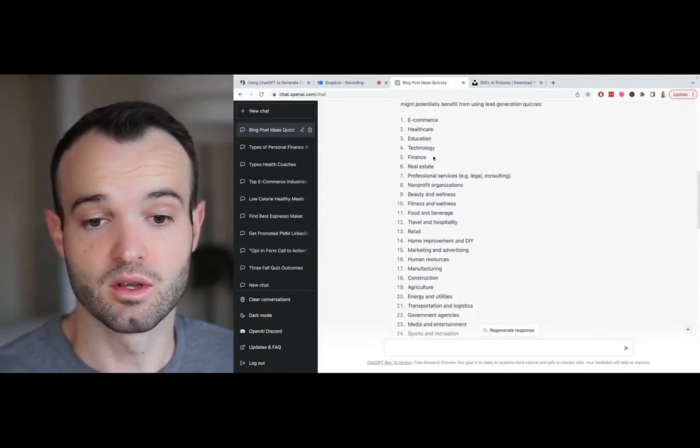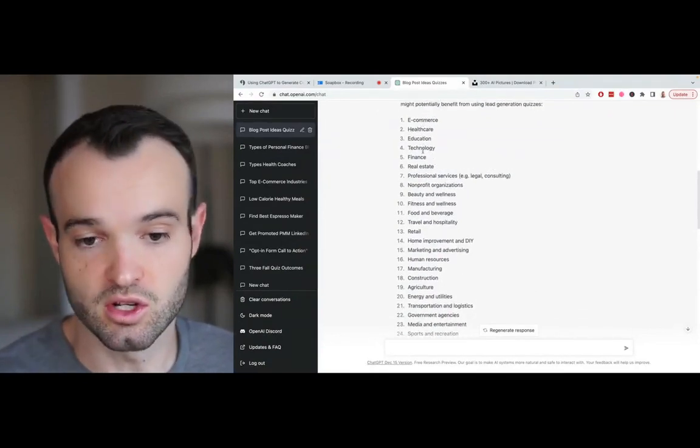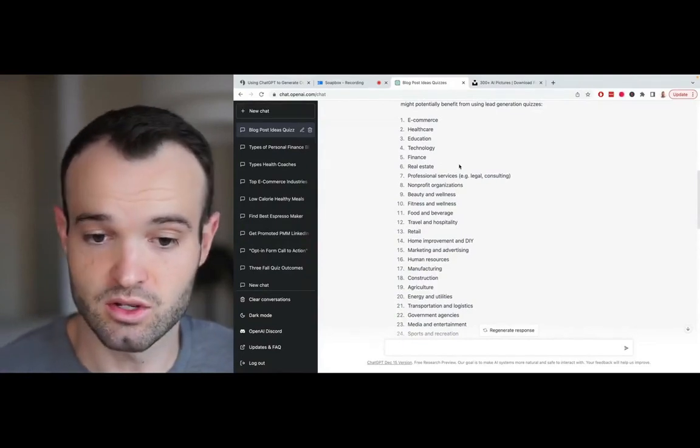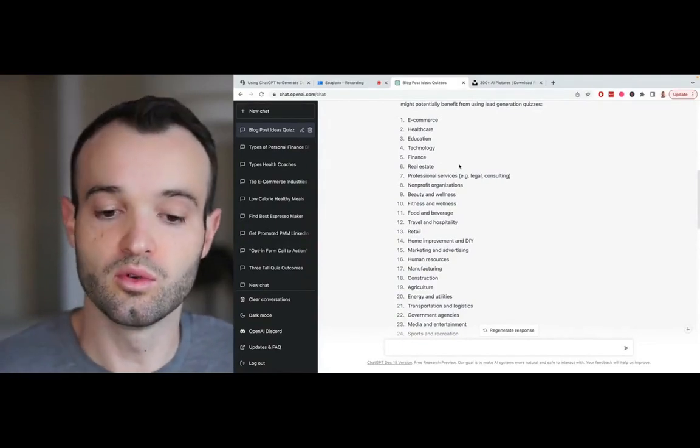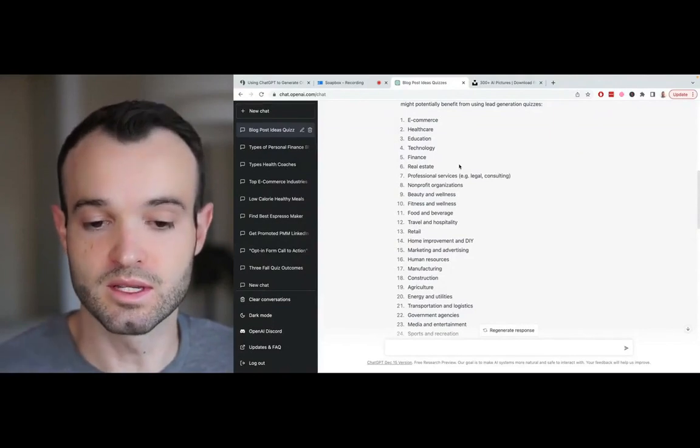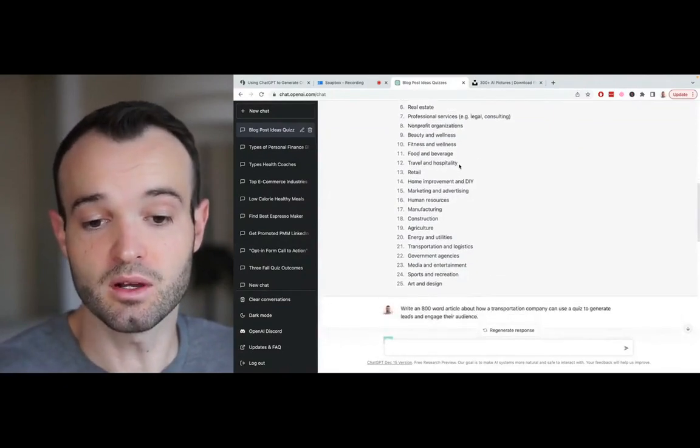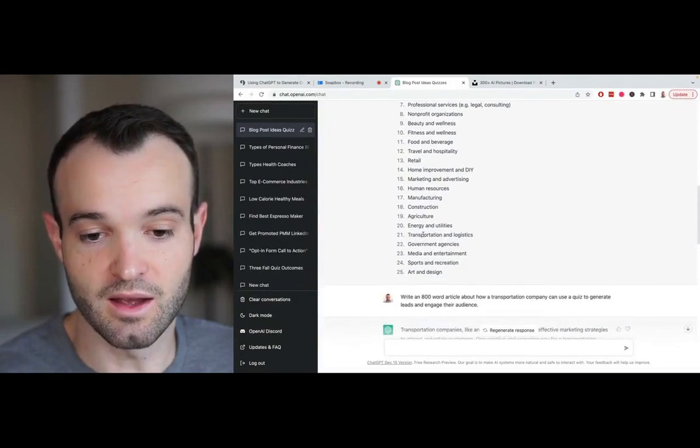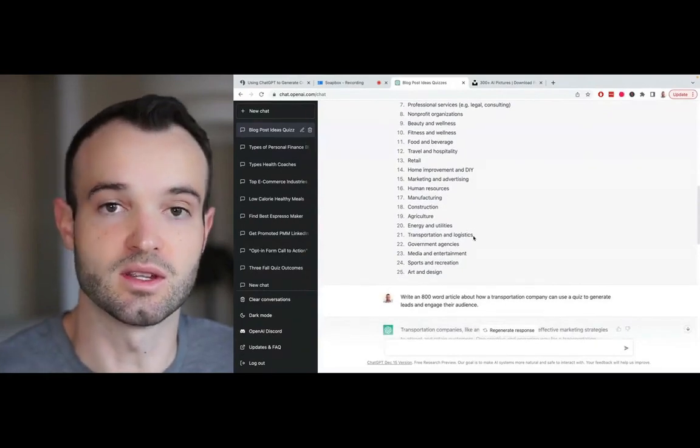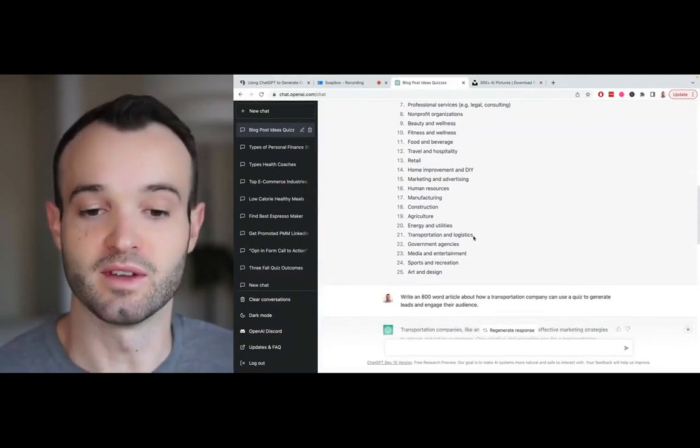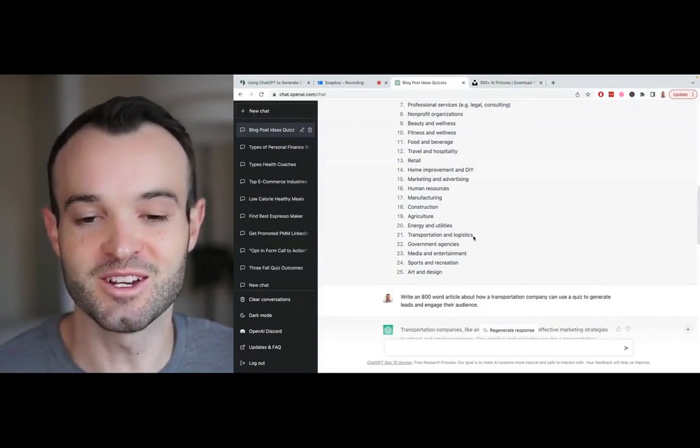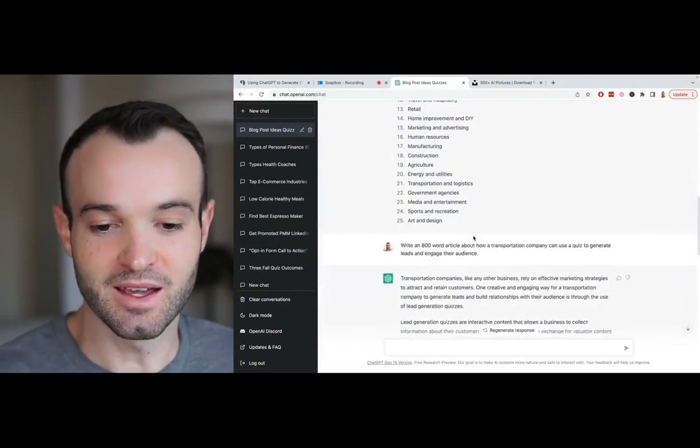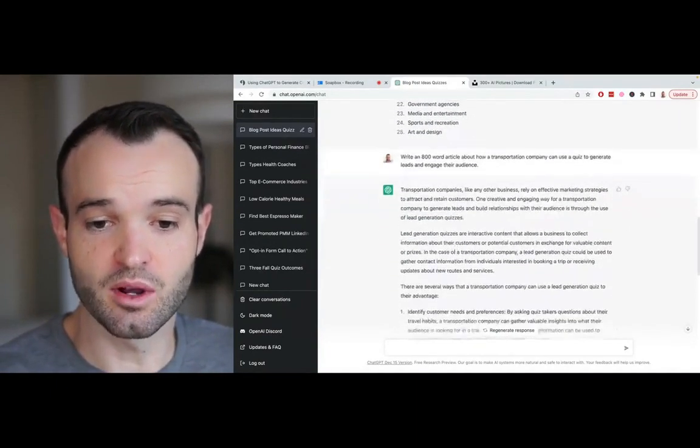We've already covered some of these with blog content, but not all 25. E-commerce, healthcare, education—this is fairly accurate to who is actually benefiting from quizzes. And some of these we don't have blog posts for yet. So I picked one that we didn't have, which was transportation and logistics. I just got back from a vacation, so thinking a lot about transportation right now.